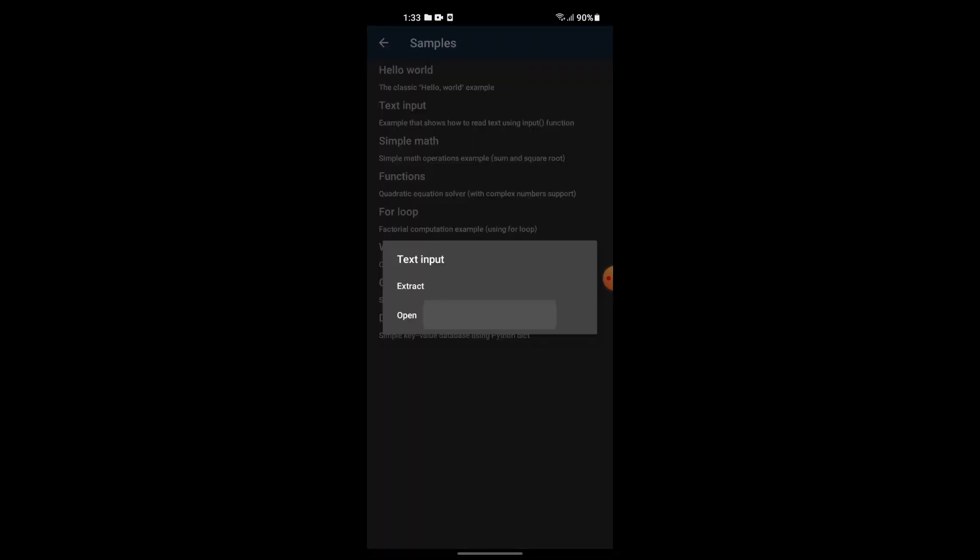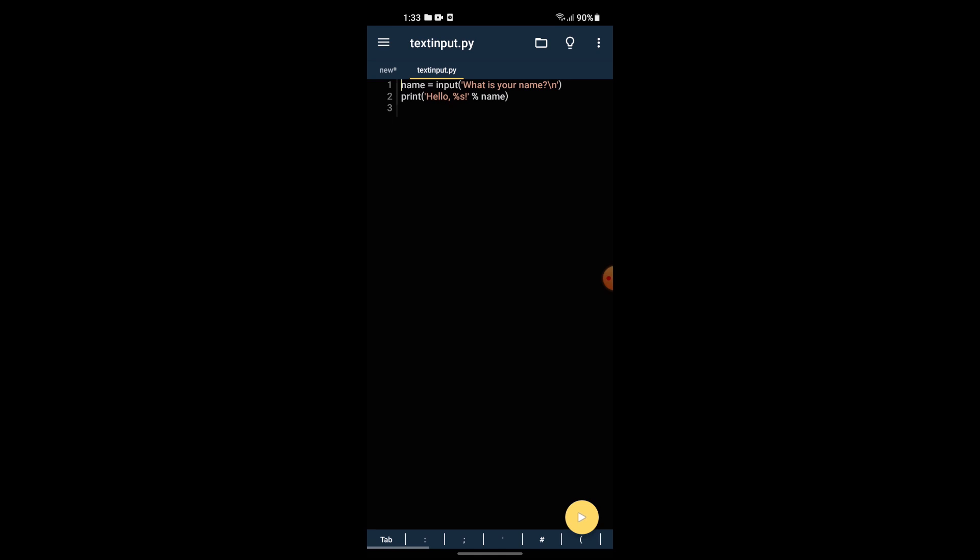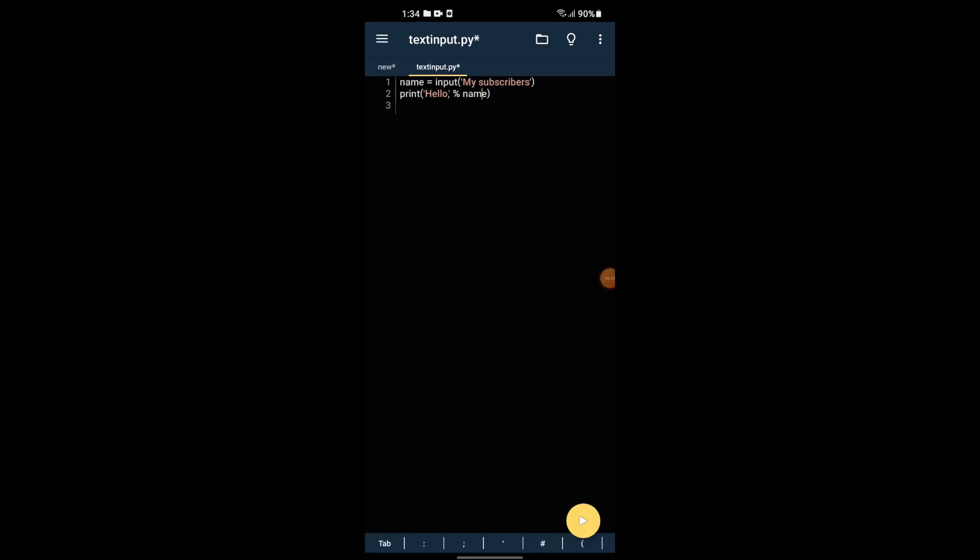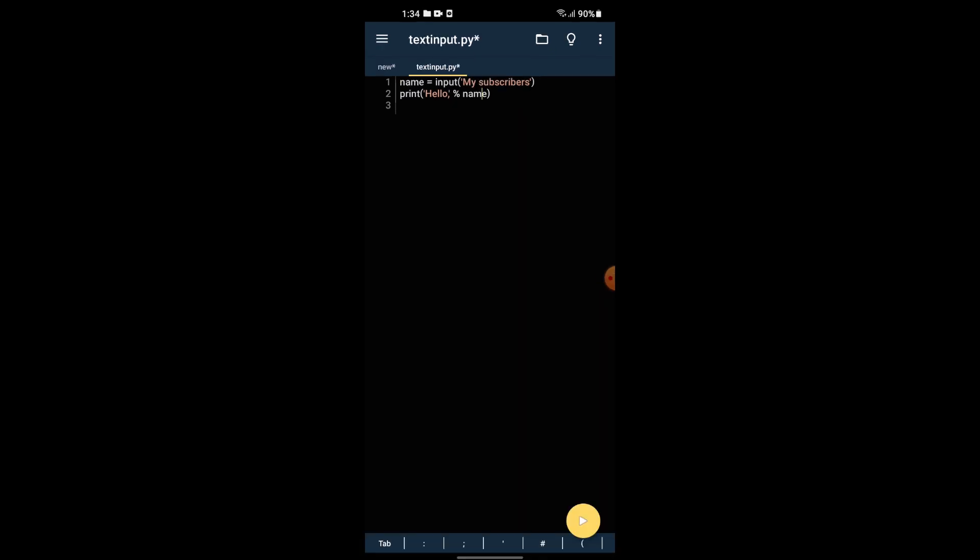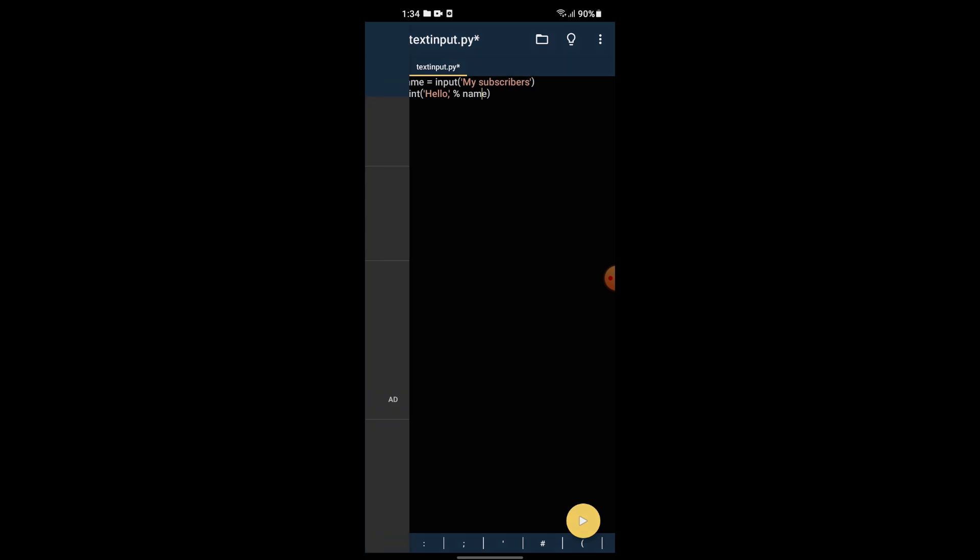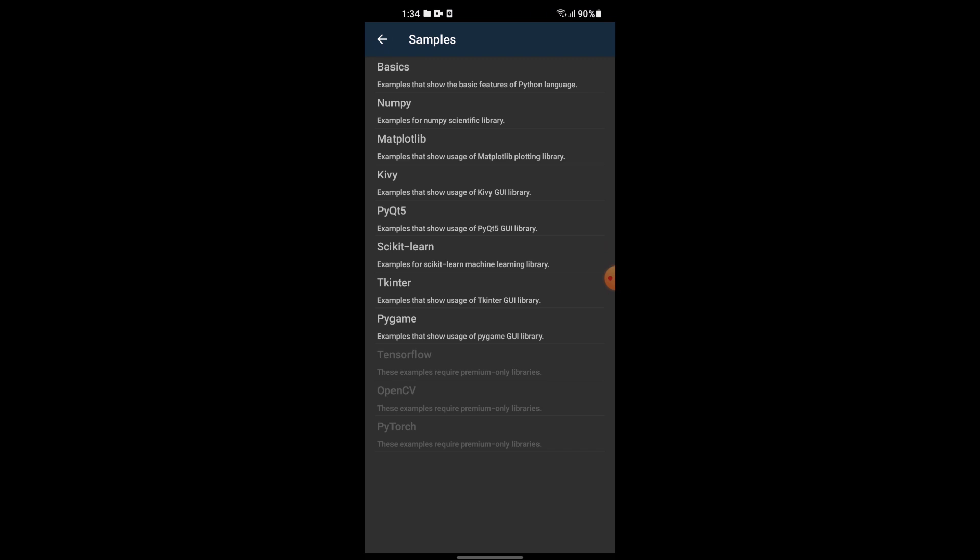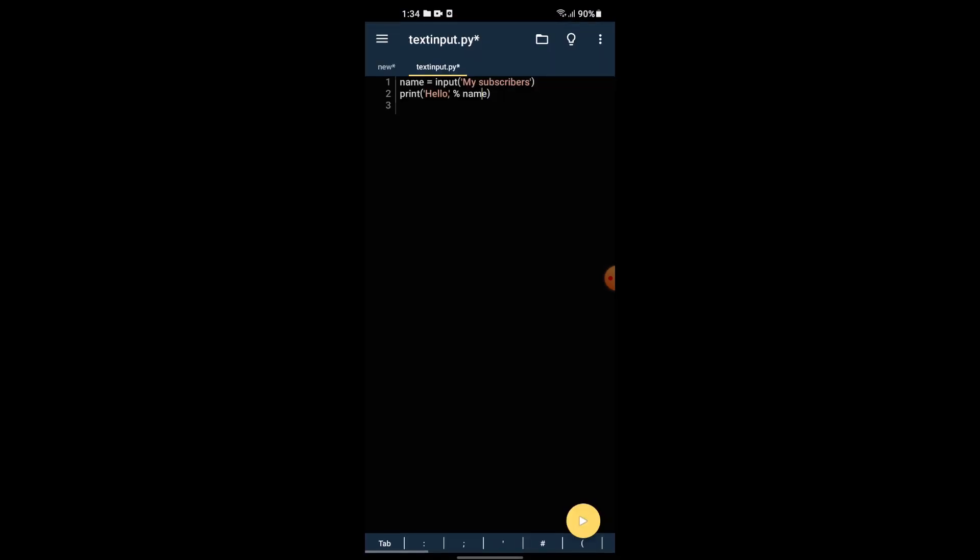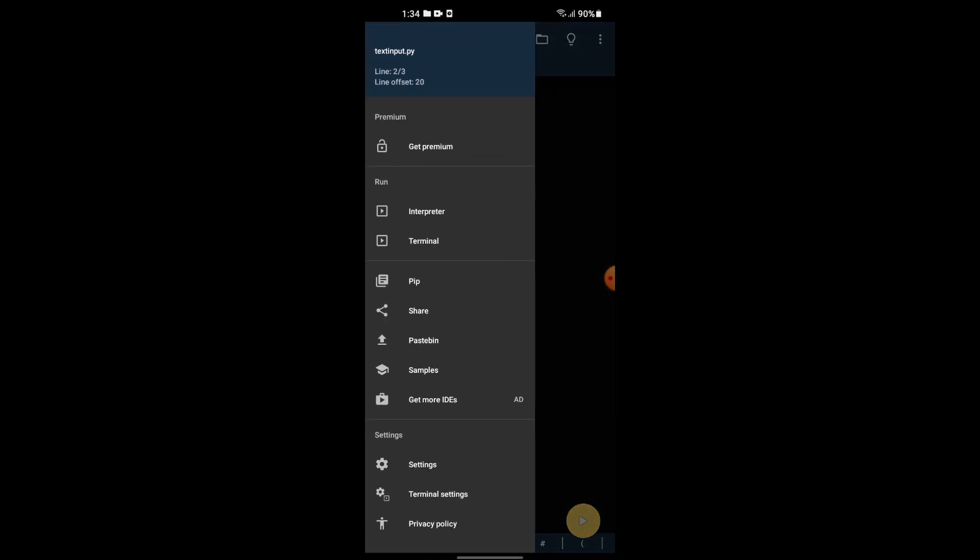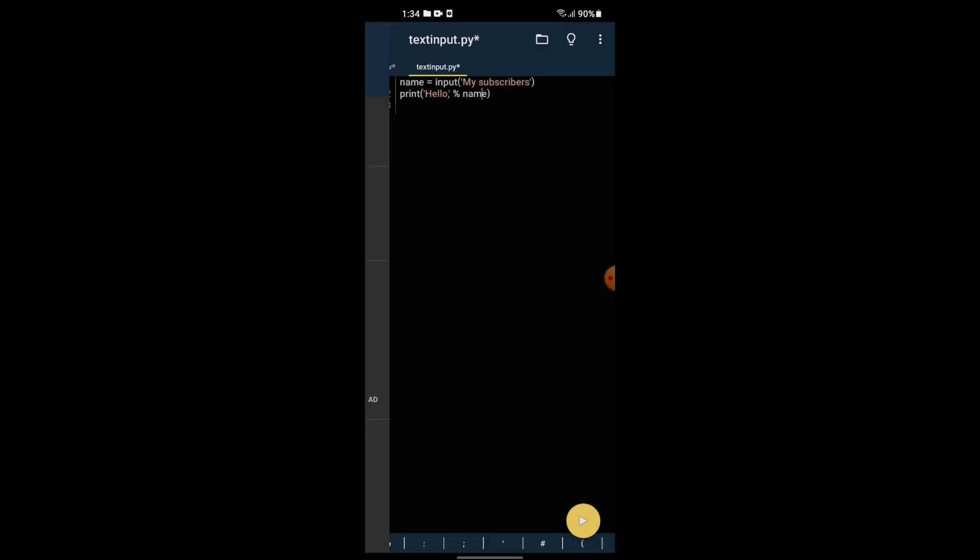For a basic sample, you can use text input using the input function. For example, print 'hello'. Just run it - this is a basic sample.